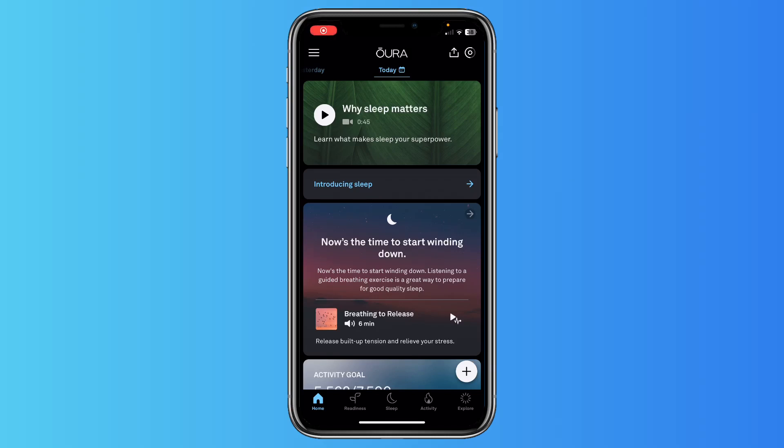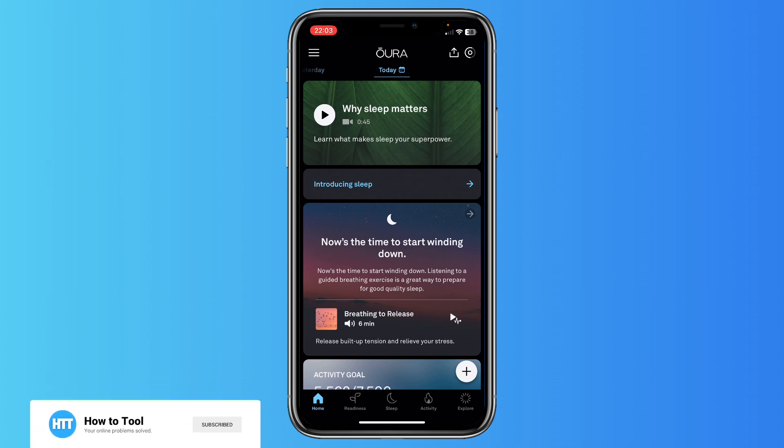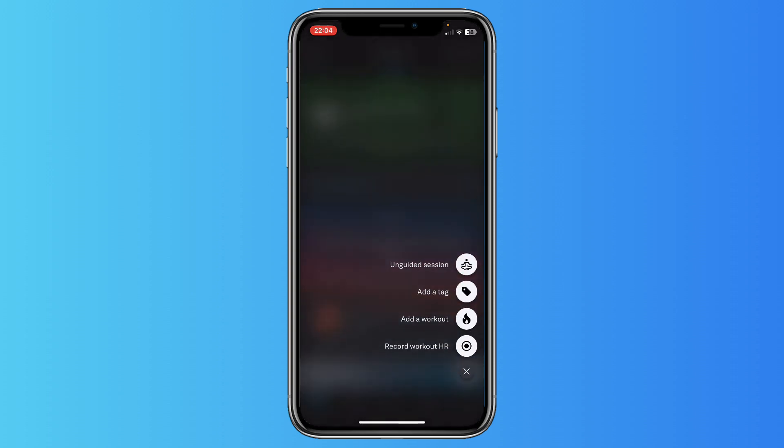Hey guys, in this video I will show you how to add a workout in the Aura Ring app very easily. So as you can see, I am in the Aura Ring app right now, and if I want to add a workout, I just need to tap on this plus button in the right down corner of my screen.